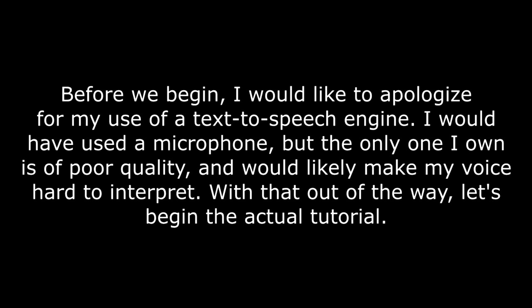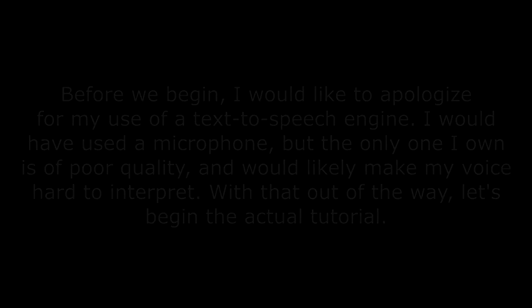Before we begin, I would like to apologize for my use of a text-to-speech engine. I would have used a microphone, but the only one I own is of poor quality and would likely make my voice hard to interpret. With that out of the way, let's begin the actual tutorial.